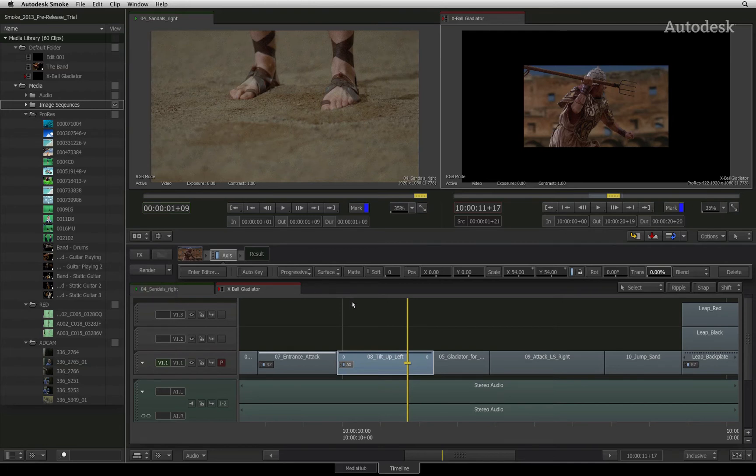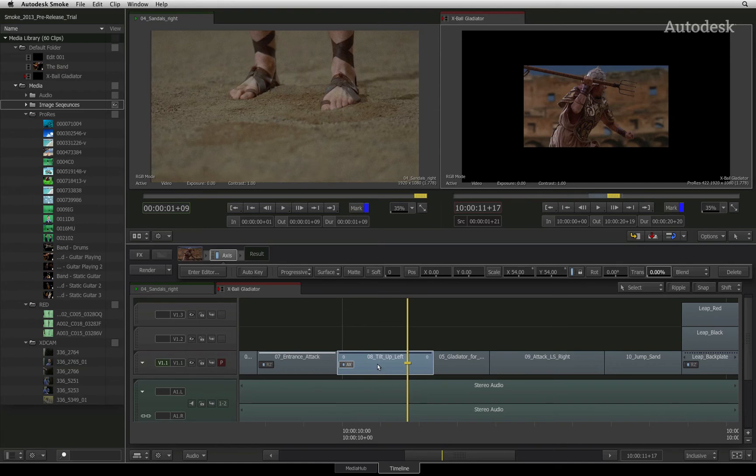Just so that you know what is happening under the hood, if you were to delete a timeline effect, that effectively deletes the render files. So Smoke will flush the renders from its media folder so that you don't have to manually delete any render files.